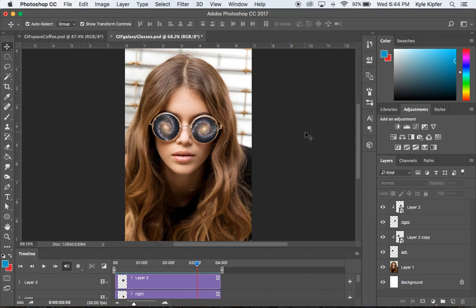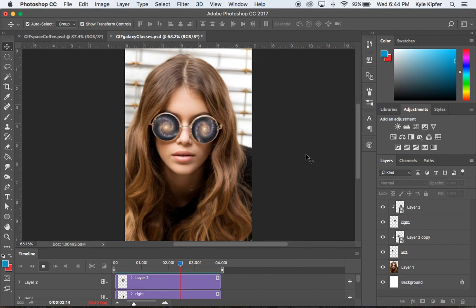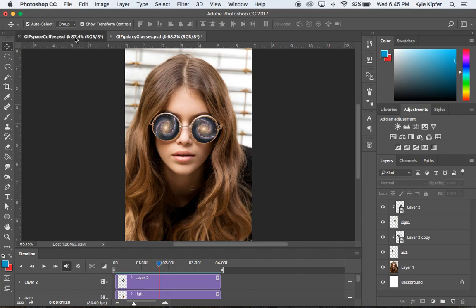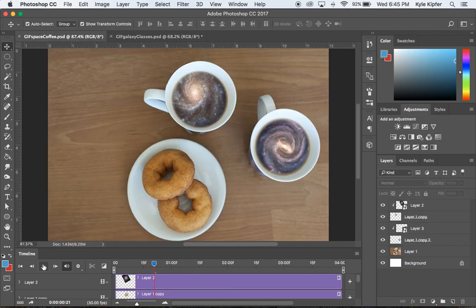Welcome to this computer art tutorial where we're getting into some cool stuff — making GIF animations using the timeline feature in Photoshop. What we're going to be doing is taking a galaxy and putting it into any object or space in a picture that's round. You can do this with anything from sunglasses to soup bowls to sink drains to centers of flowers or snow globes. This particular example has galaxies in the middle of sunglasses, and another example uses a couple of coffee cups.